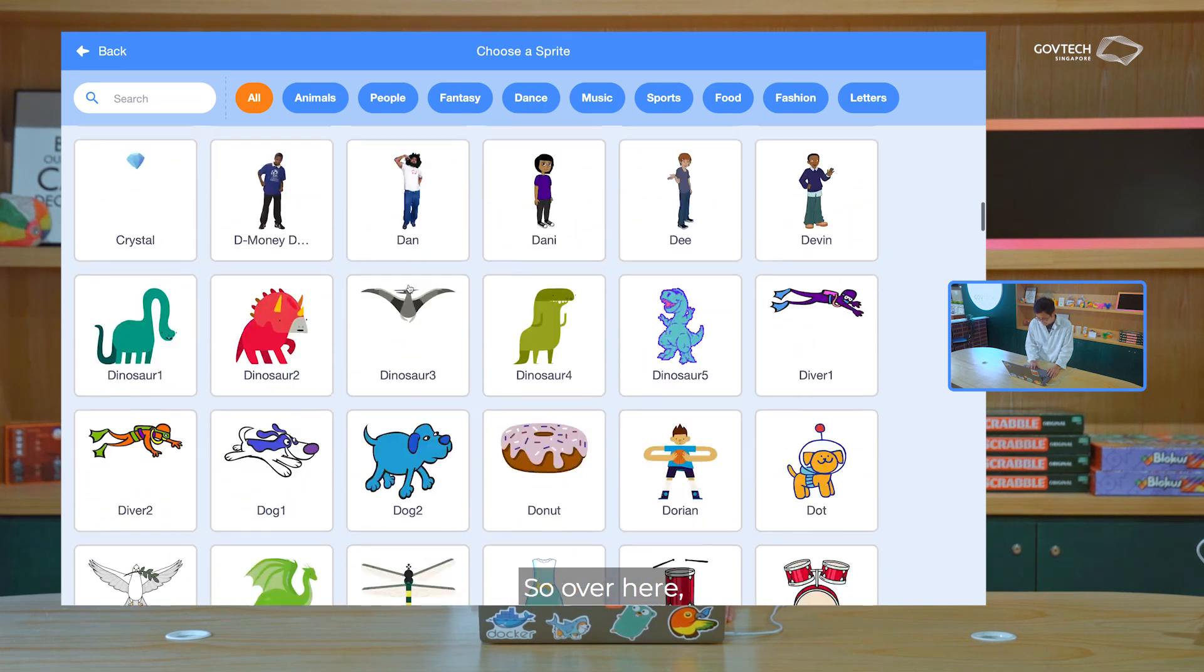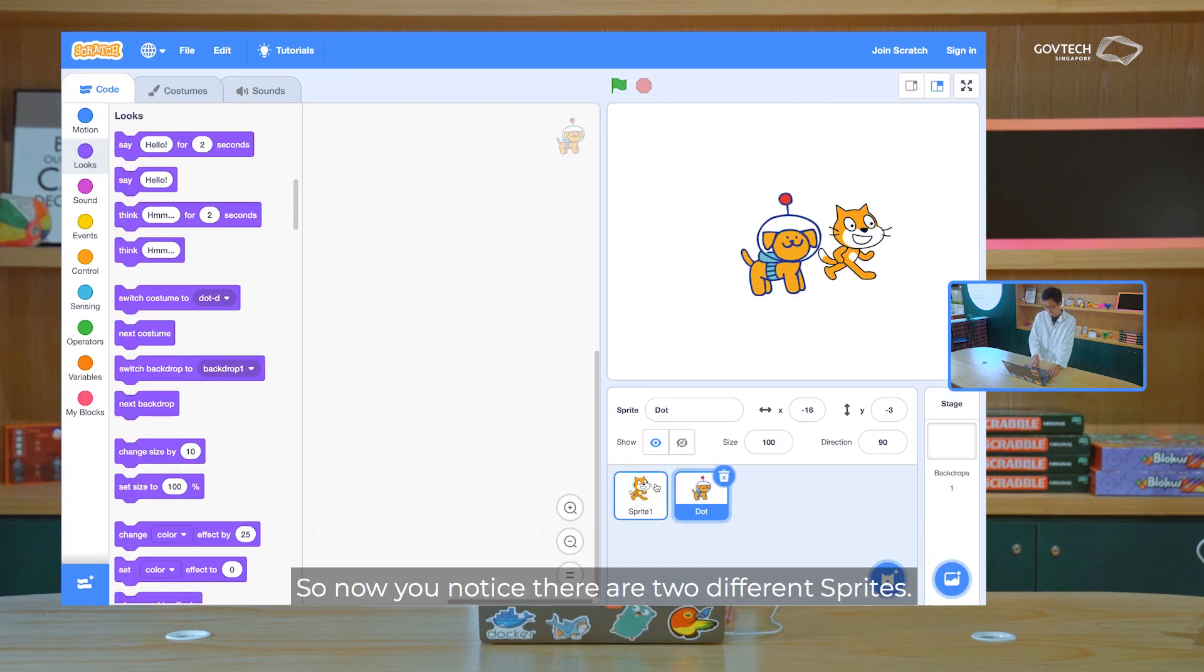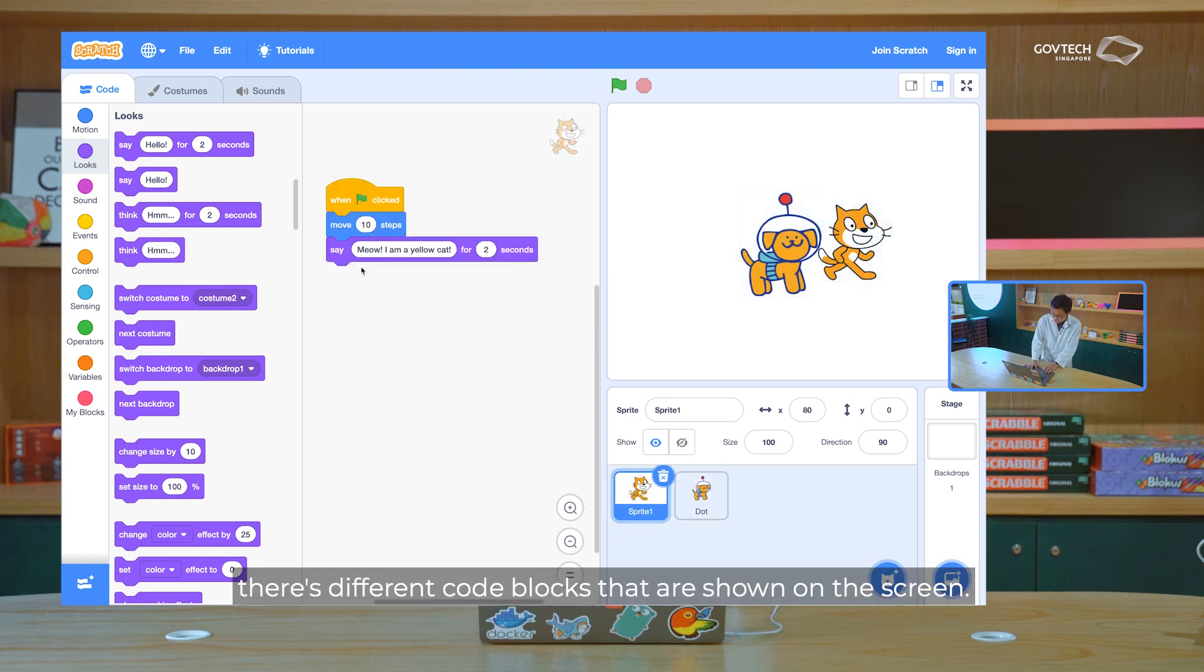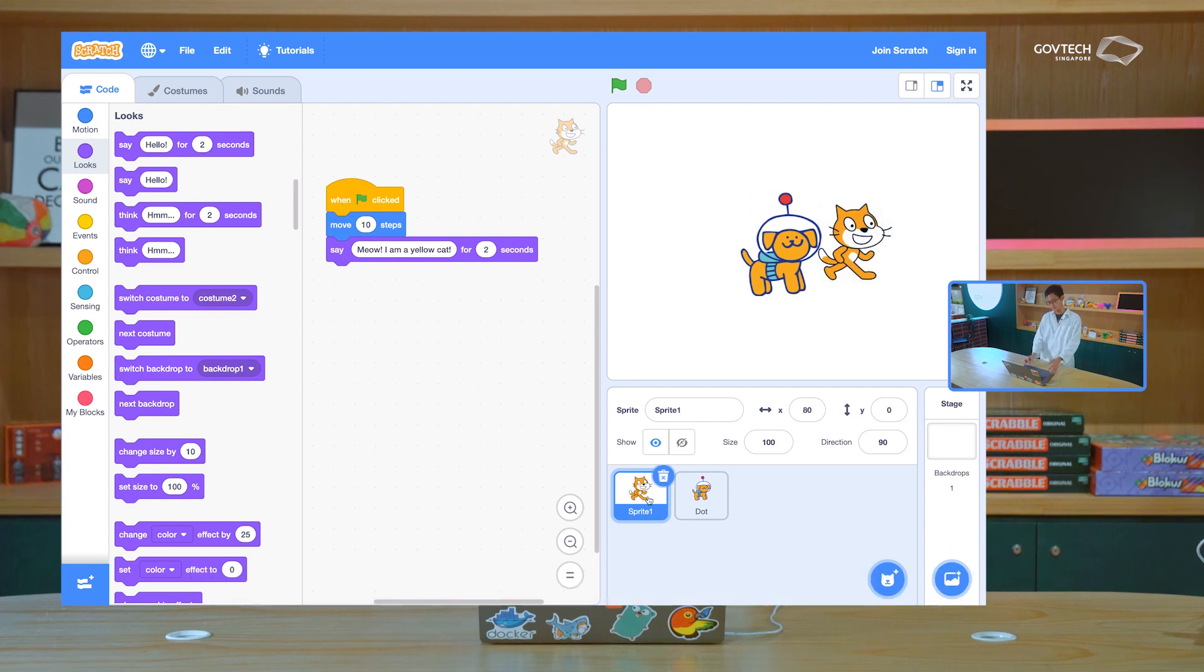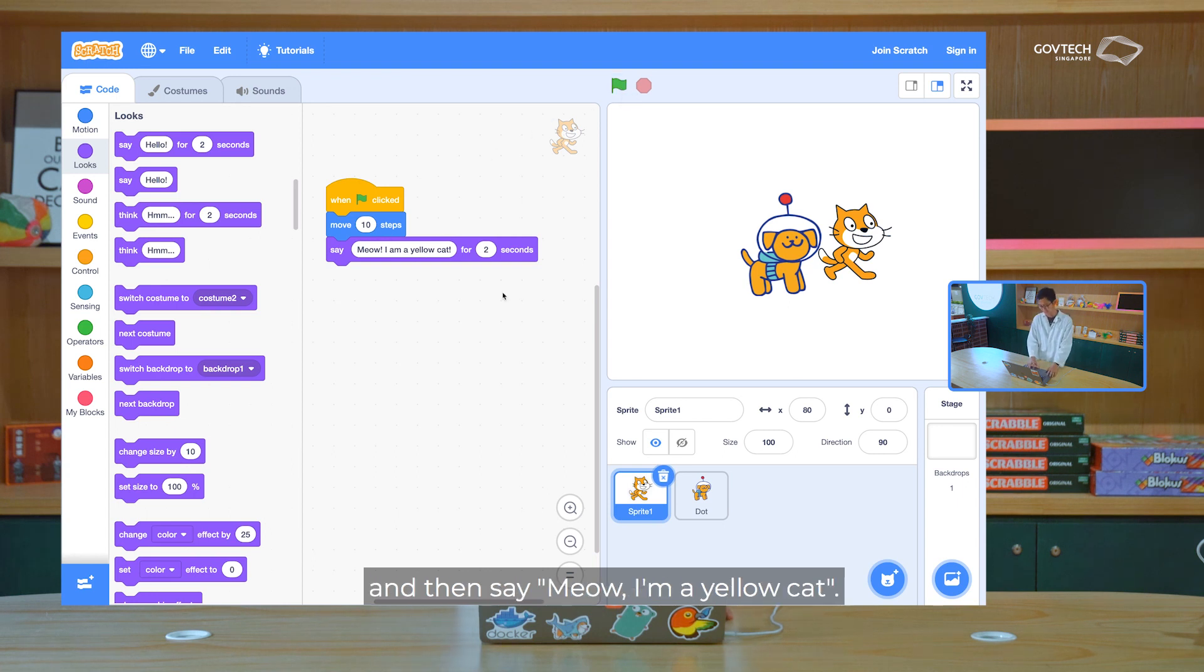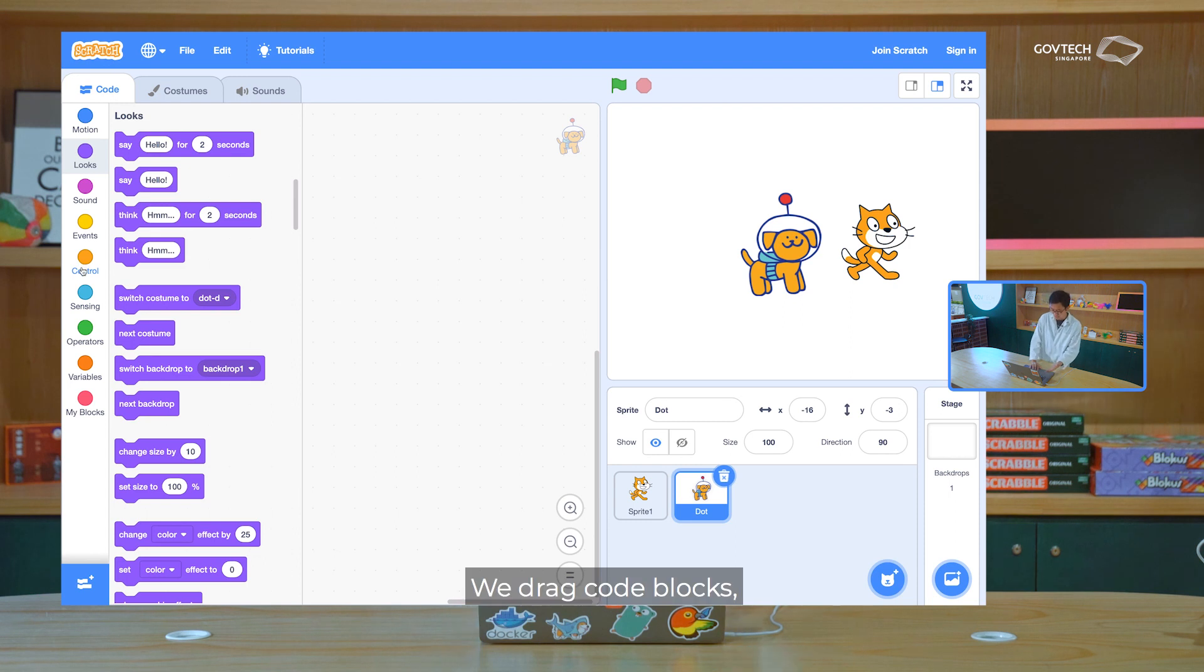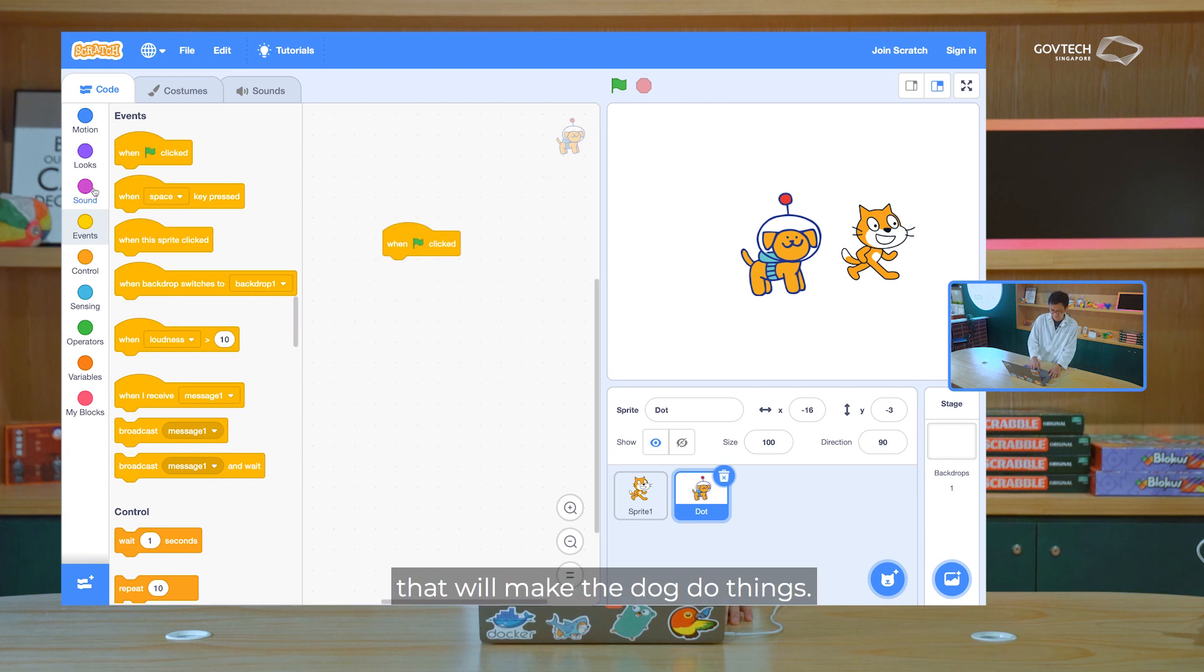So over here, I scroll down and I choose this space dog. So now you notice there are two different sprites. And each of these sprites, if I click on them, there's different code blocks that then show on the screen. Because each of the sprites is controlled by different code blocks. So the cat, when the green flag is clicked, the cat will move ten steps and then say, I am a yellow cat. But you notice the dog doesn't do anything. So how do we make the dog do things? We drag code blocks. Just like we did with the cat, we drag over the code blocks that will make the dog do things.